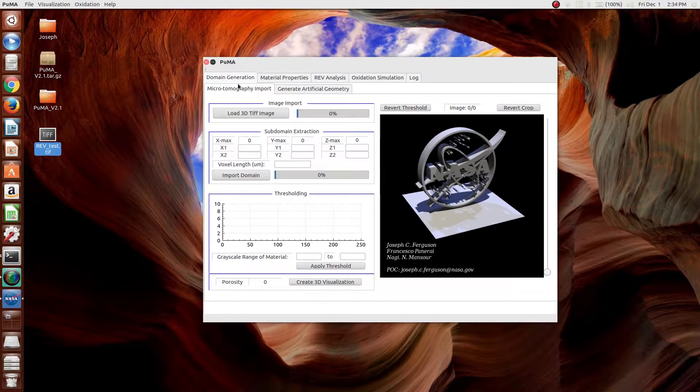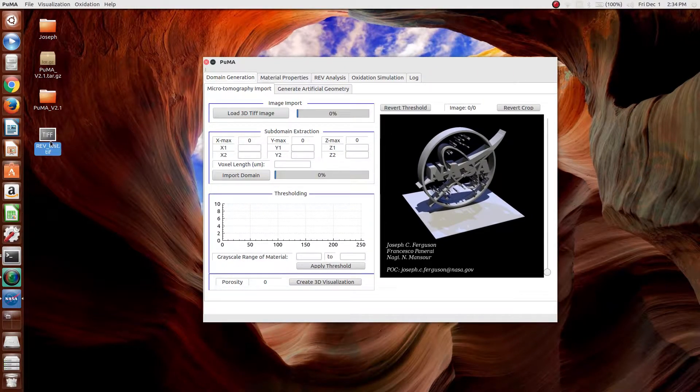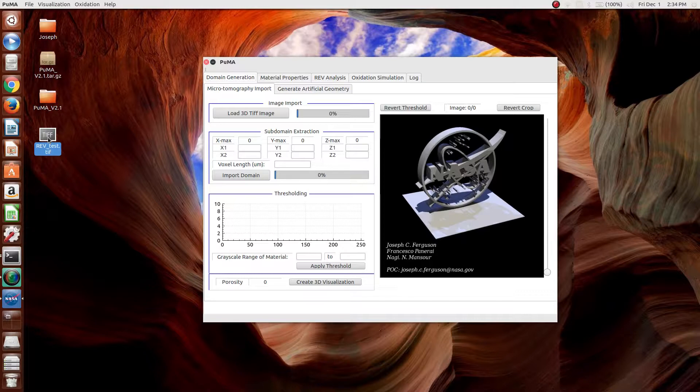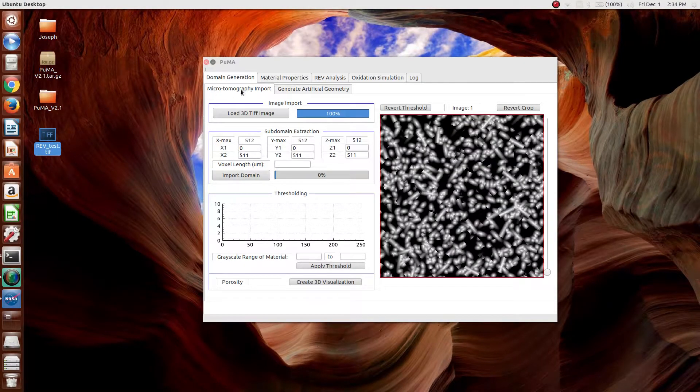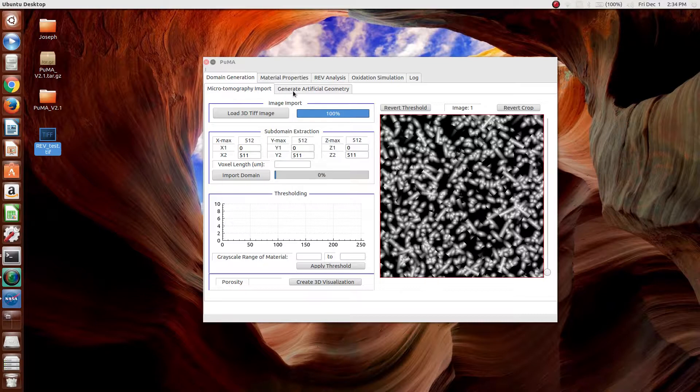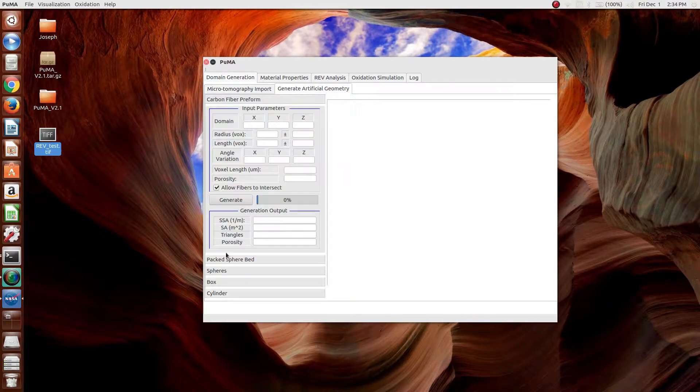Now, to perform representative elementary volume analysis, we need a domain to analyze. This domain needs to be imported through the microtomography import option, not generated as an artificial geometry.